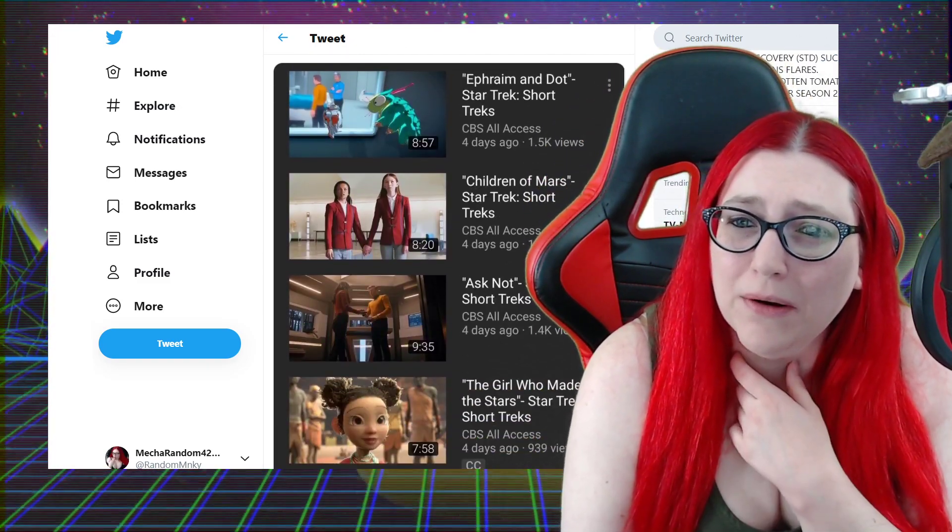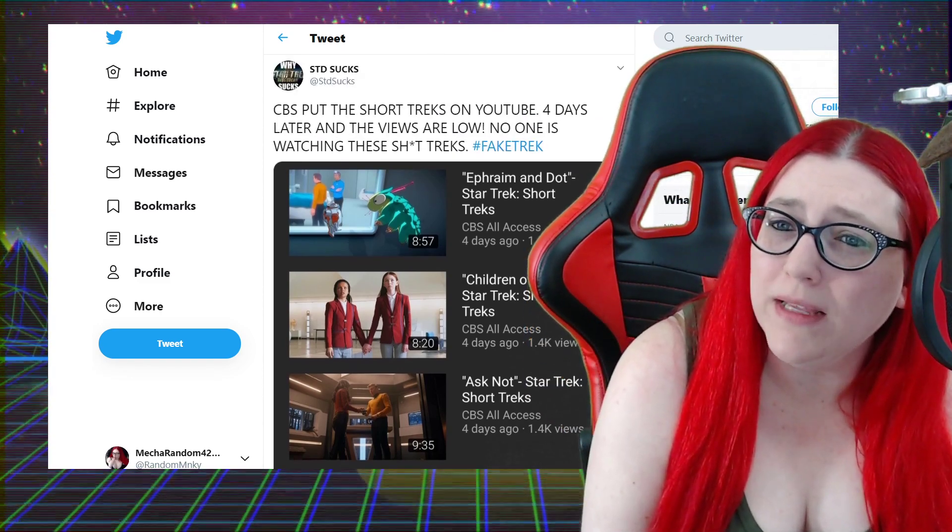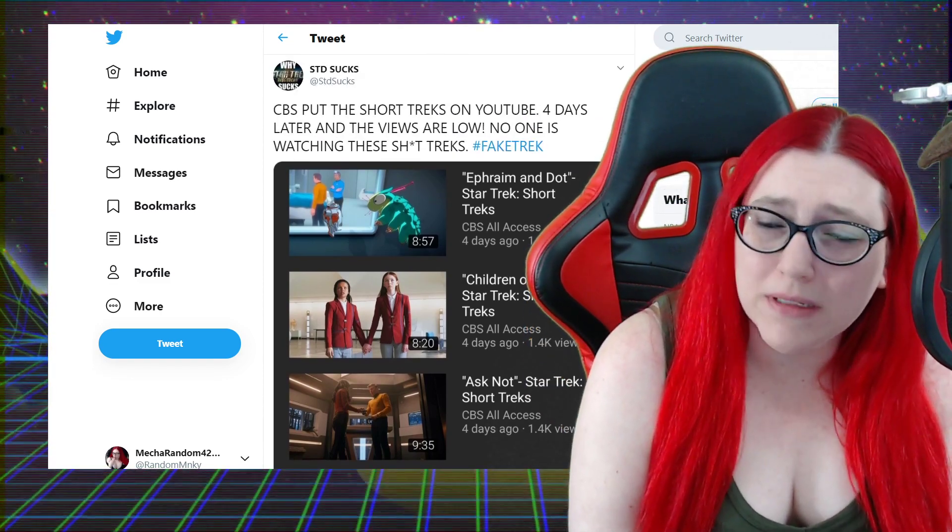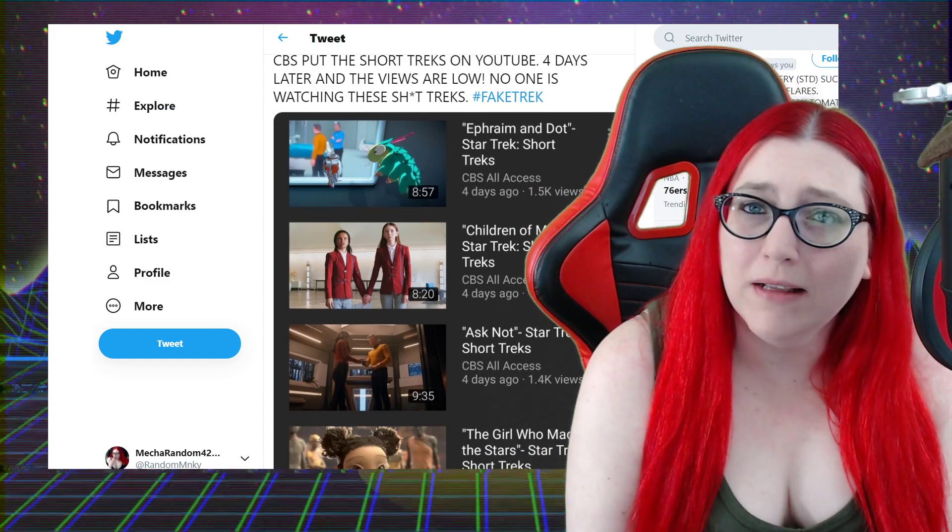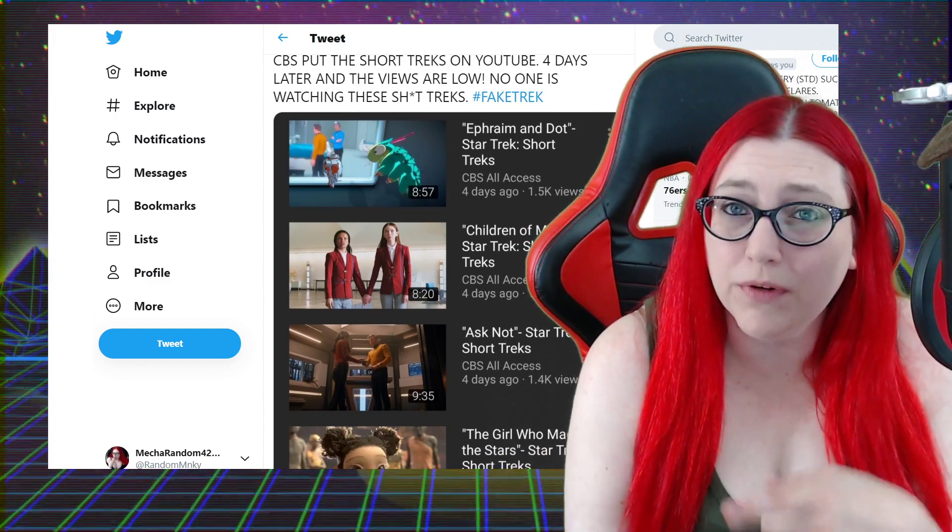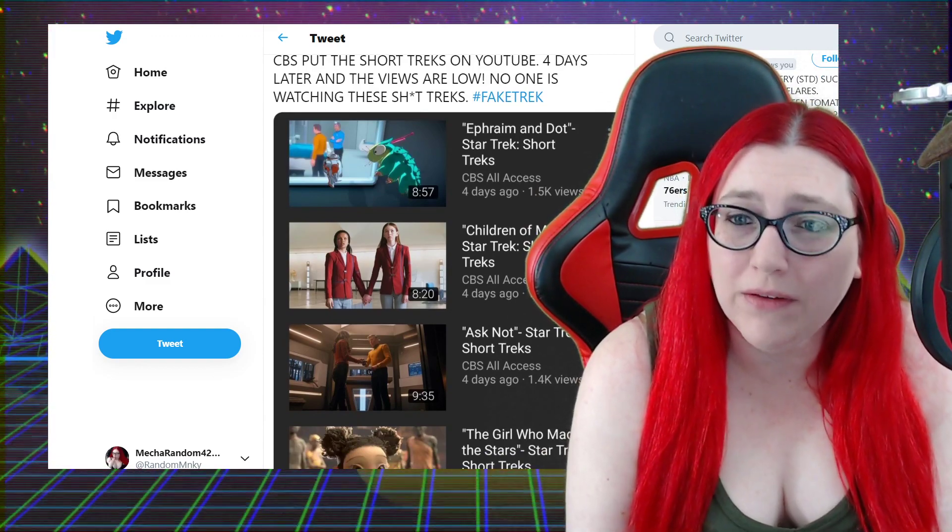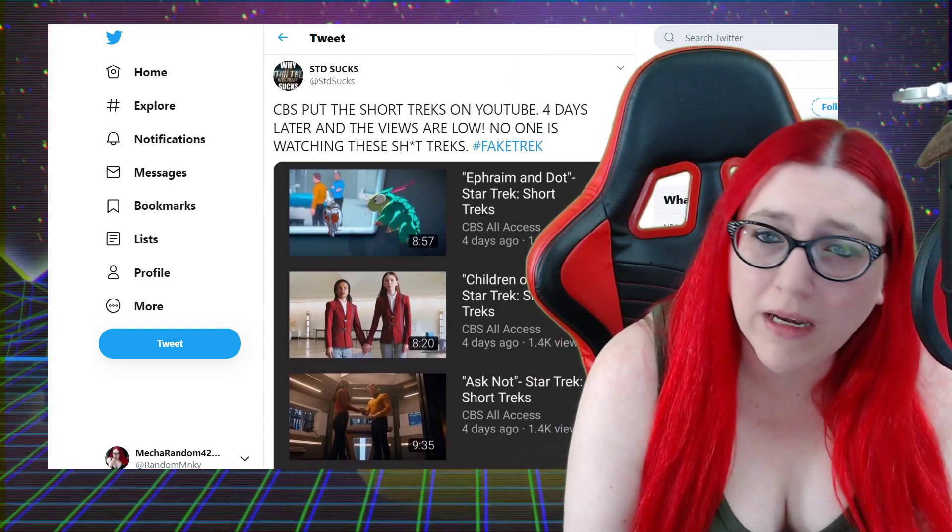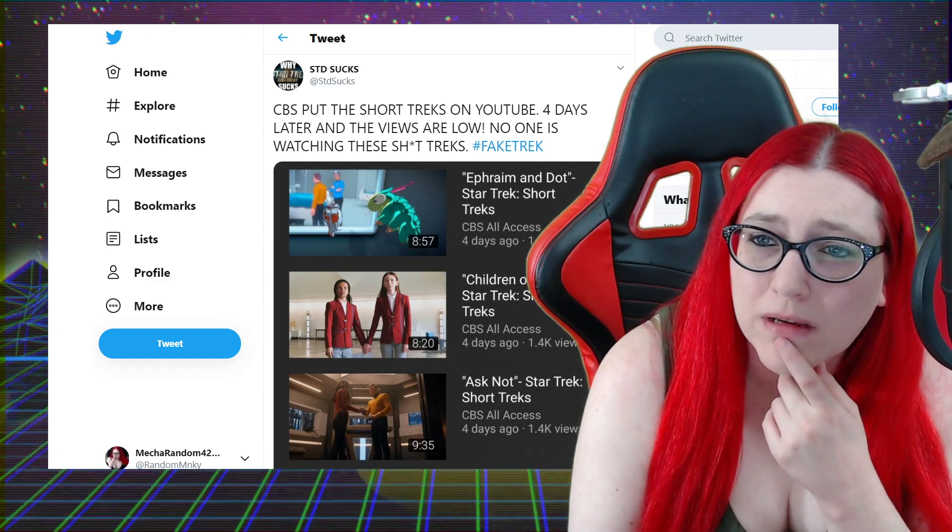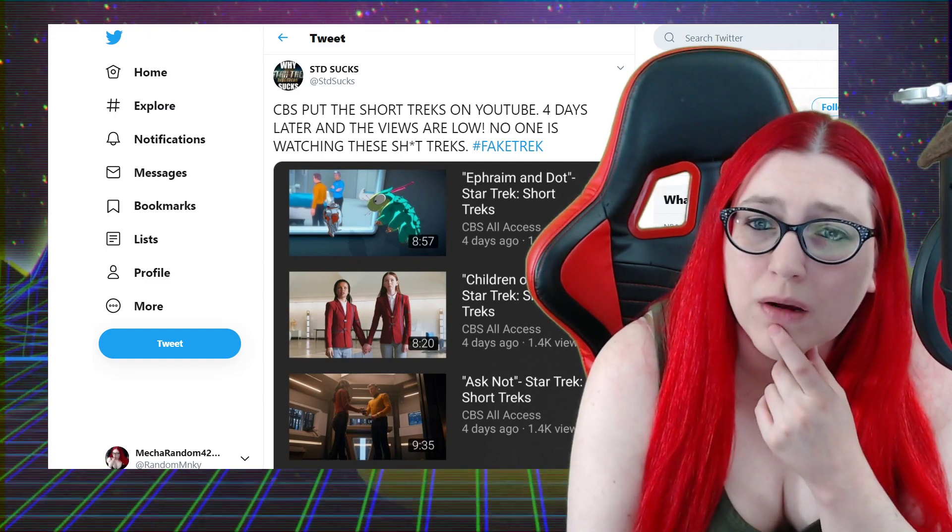Shout out to STD Sucks. Here are the viewing numbers. I didn't even know that they did this because I don't subscribe to CBS All Access. This channel, that's how little I care, and I do this for a living pretty much as part of it anyway.